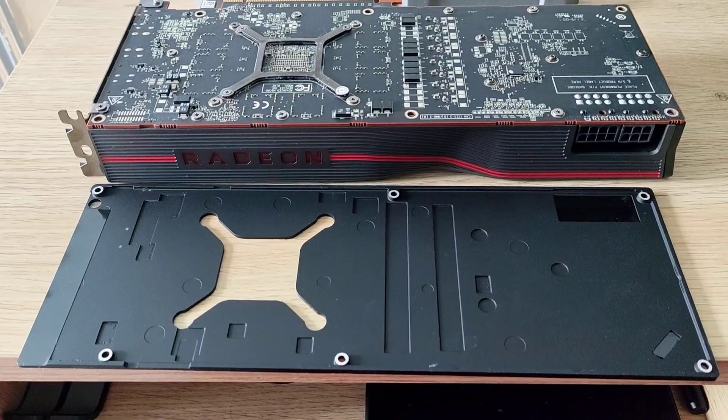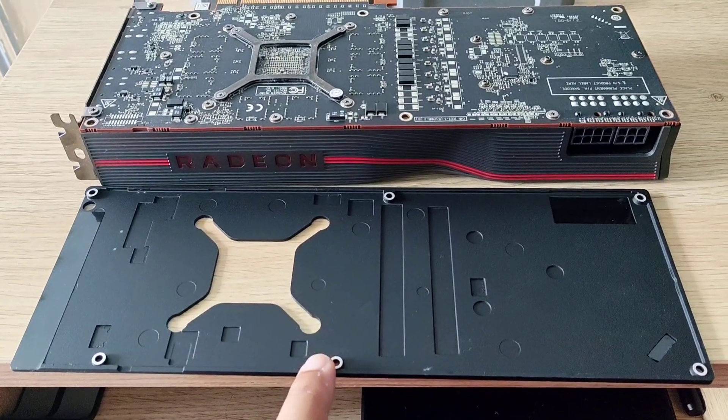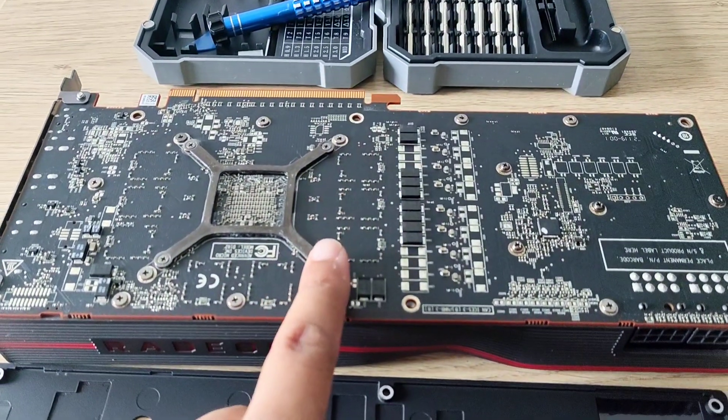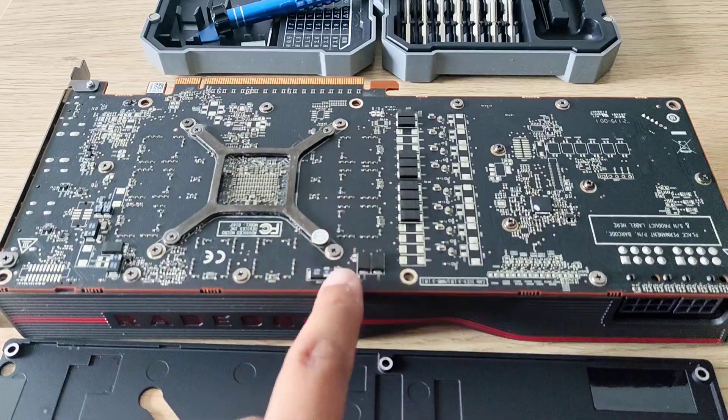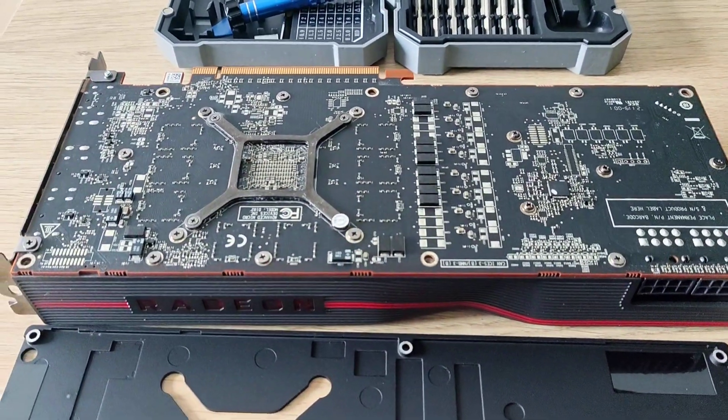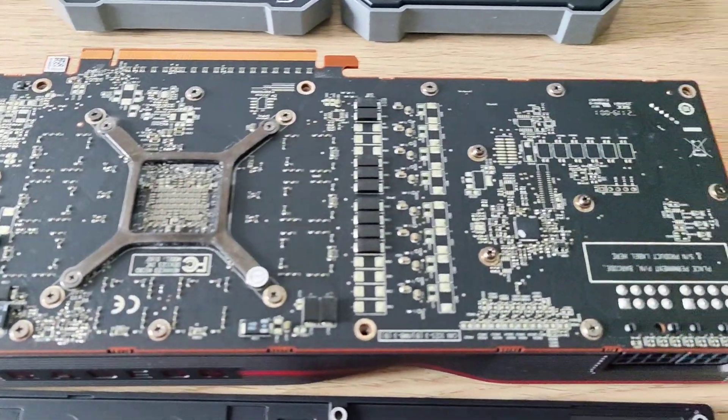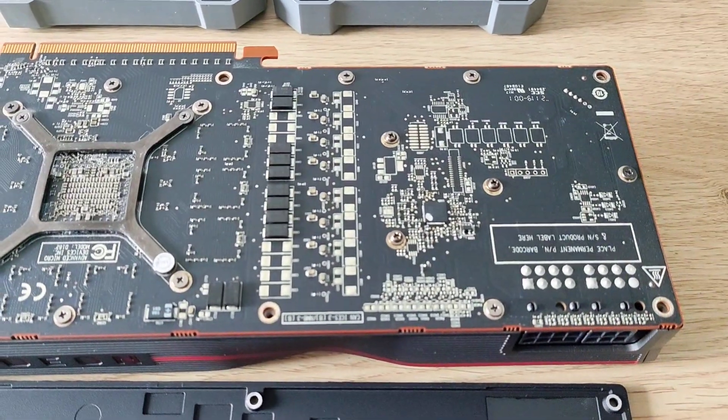So, at the moment I've got the back plate off, and this is what it looks like. This is my first ever blower style that I'm doing, so it's a bit of an experience for me as well. It looks pretty cool.